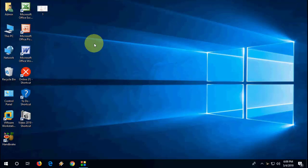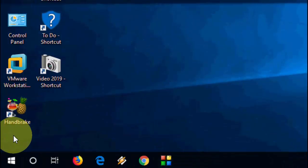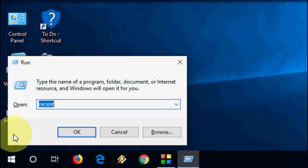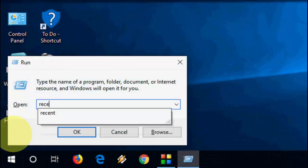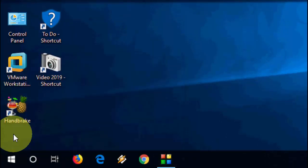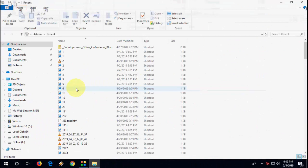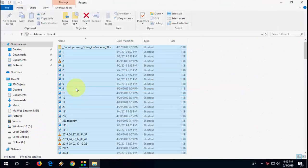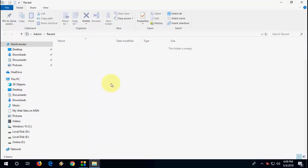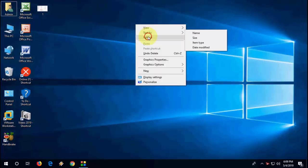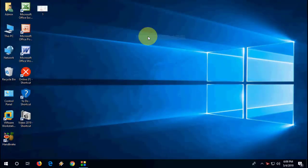So first, we need to delete all recent open files. For this, just go to Run command and here type 'recent', hit enter, and select all files and delete it. Simple. Okay, done. All recent files deleted.